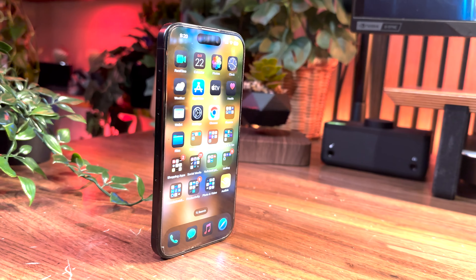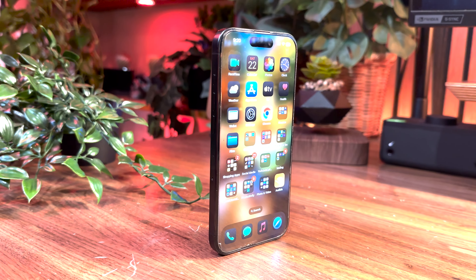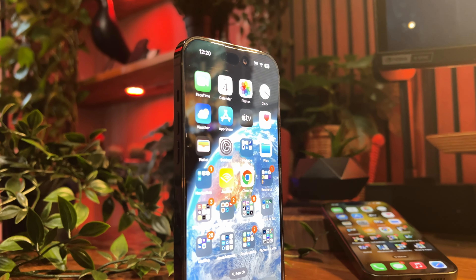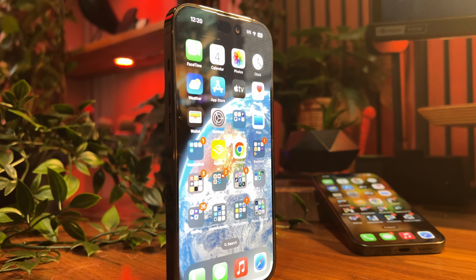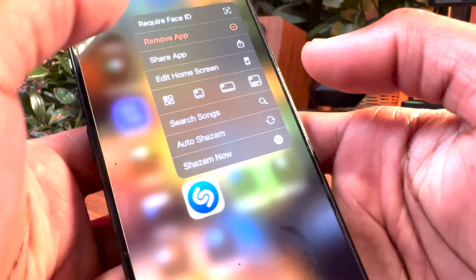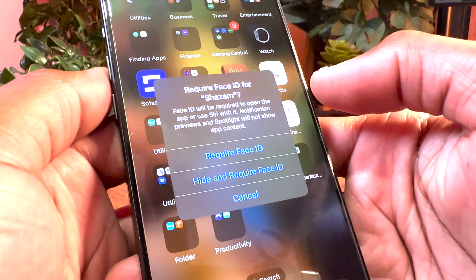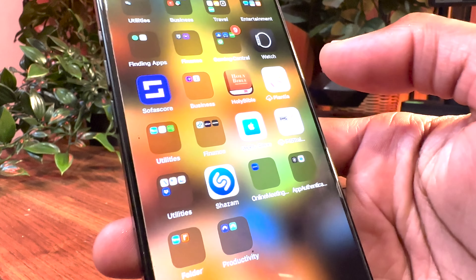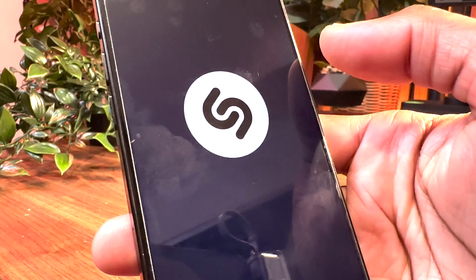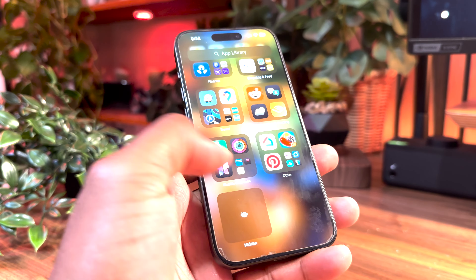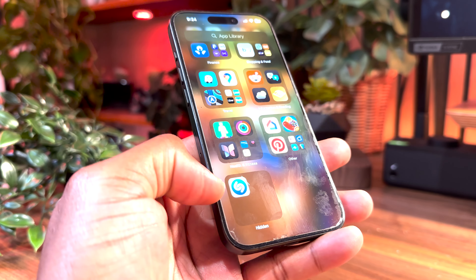iOS 18 now allows you to lock applications and hide them away — this is going to be a lifesaver for the sneaky peeps out there. To do this, simply tap and hold on the app you'd wish to require Face ID, and a menu with different prompts will pop up. Click on 'Require Face ID' and you'll get another menu giving you the option to just require Face ID or 'Hide and Require Face ID.' If you choose the hide option, the app will be placed in a hidden folder in the app library, and your Face ID will grant you access.